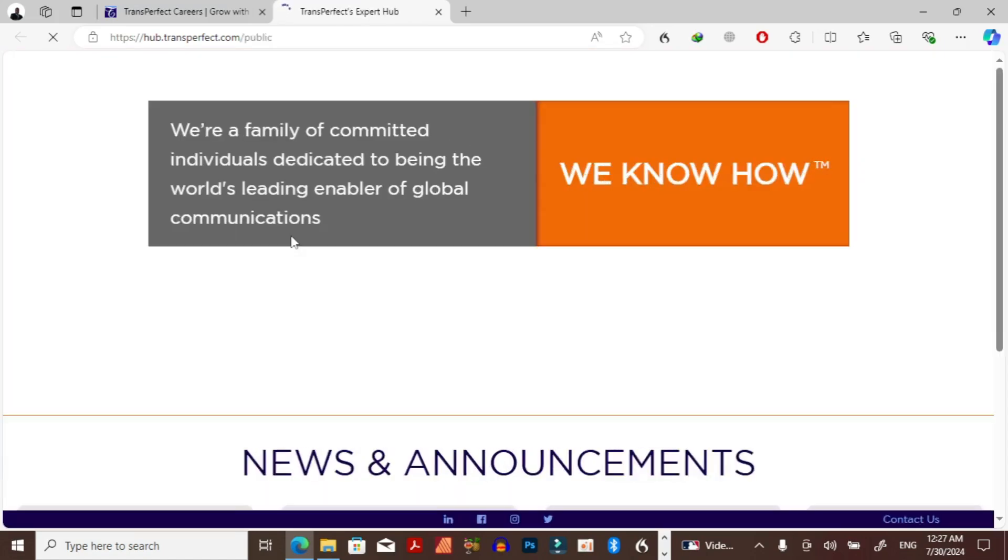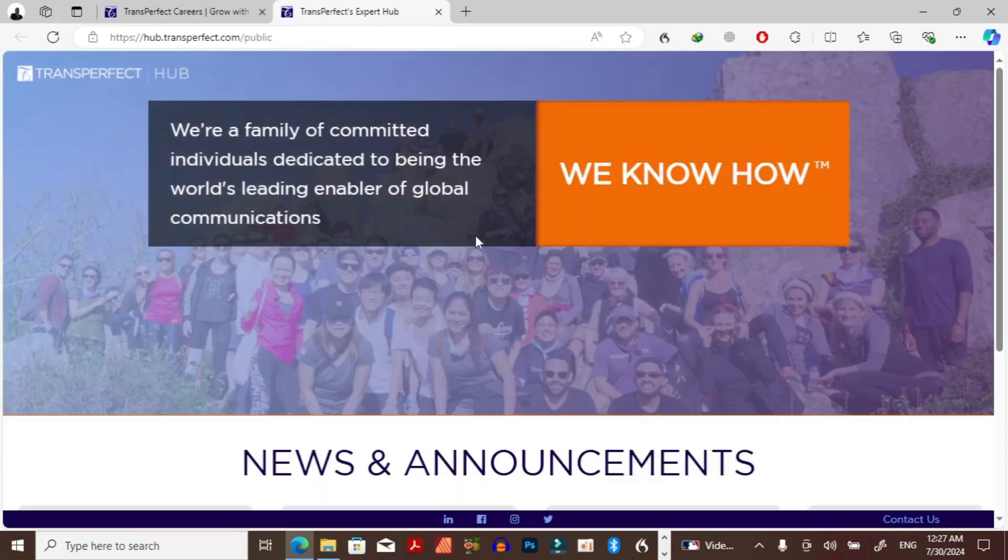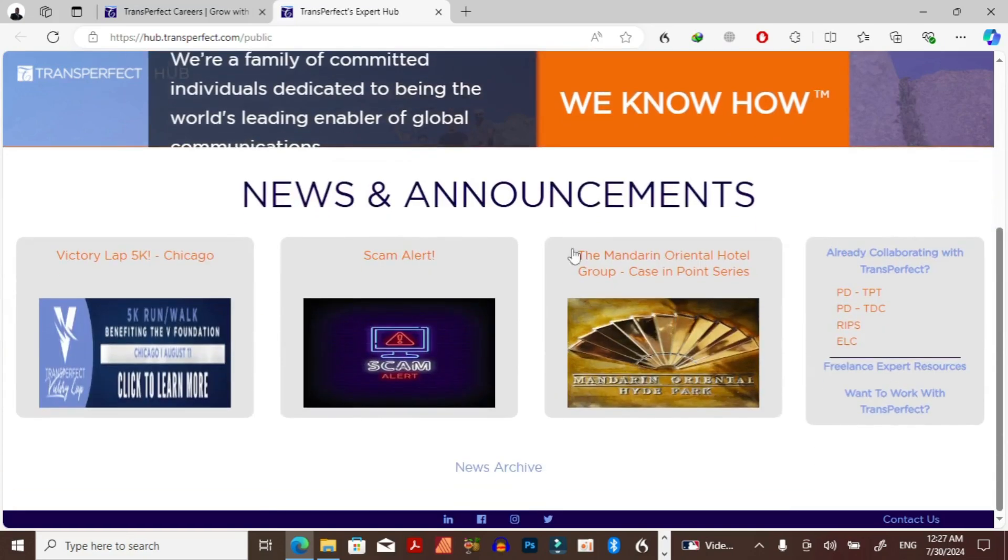Since you'll be working as a freelancer, you have to come and click on join freelancer family. This will take you to the TransPerfect hub.